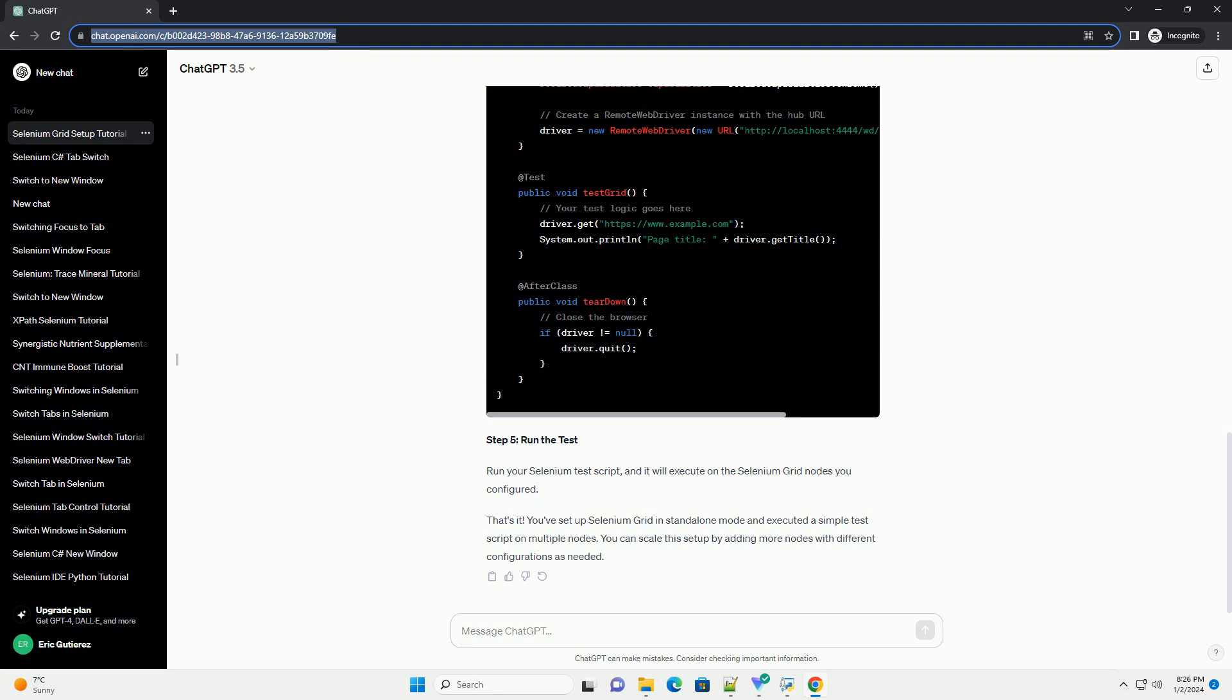Step 5. Run the test. Run your Selenium test script, and it will execute on the Selenium Grid nodes you configured. That's it. You've set up Selenium Grid in standalone mode and executed a simple test script on multiple nodes. You can scale this setup by adding more nodes with different configurations as needed.